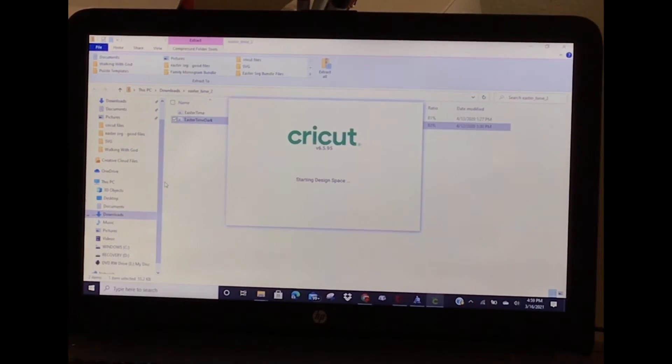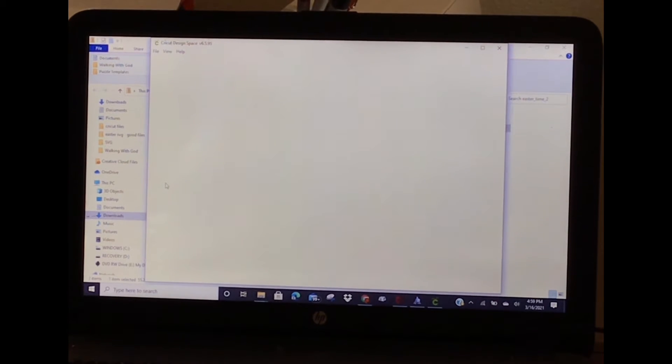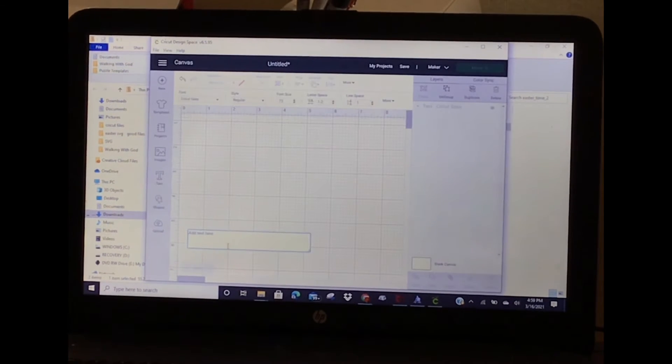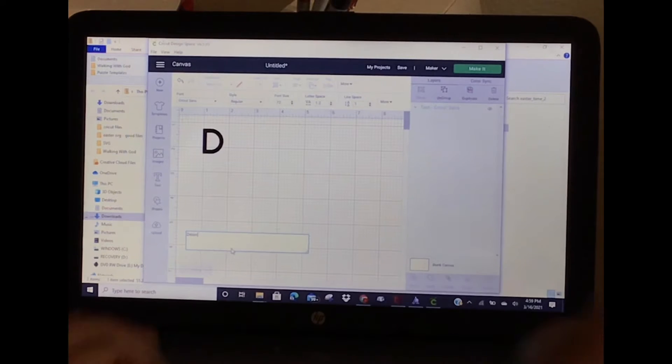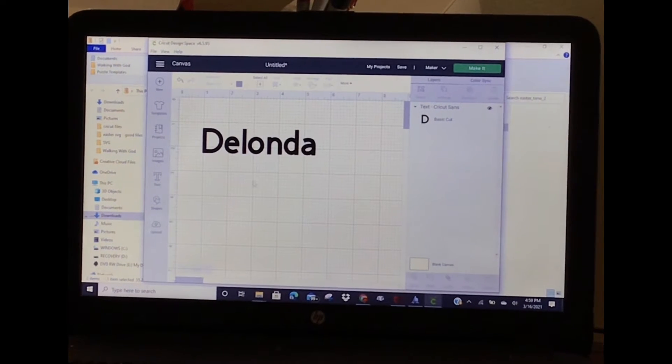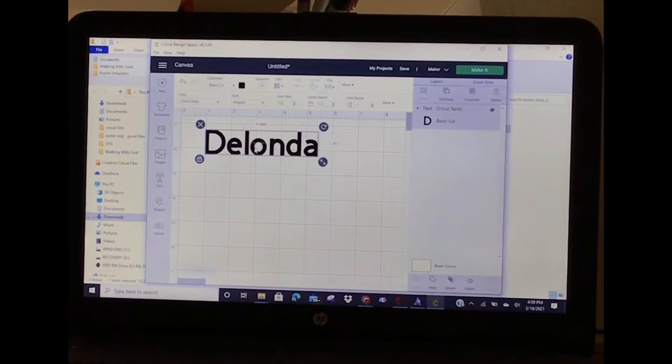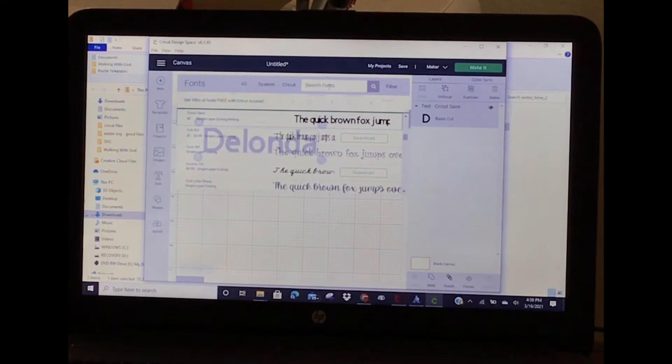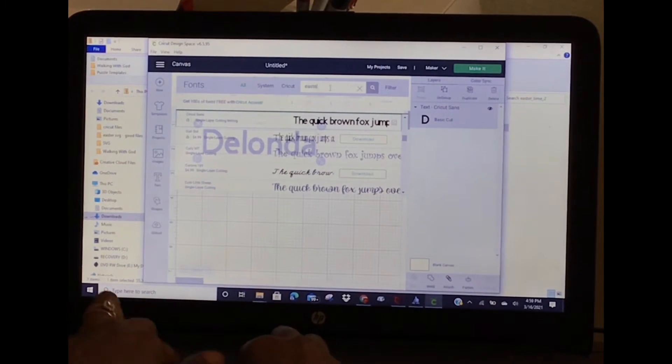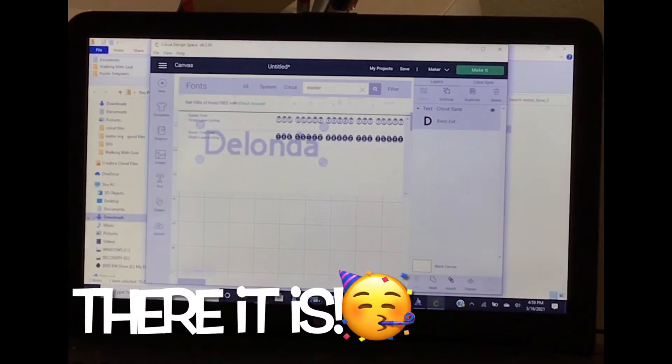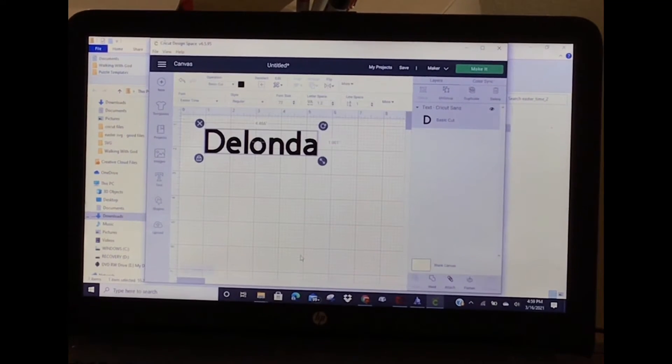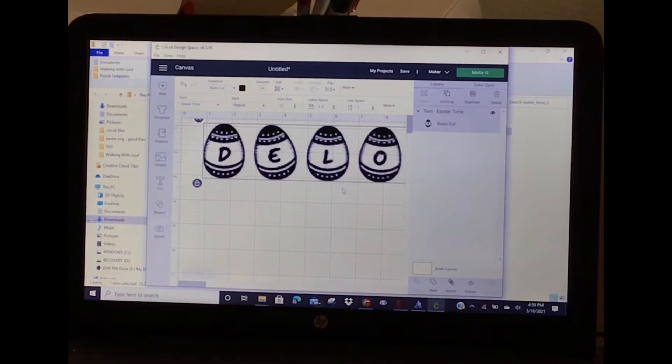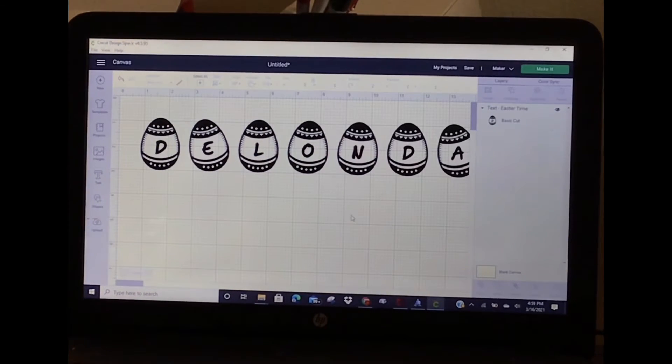I'm going to look for that font again. Remember, it wasn't there the first time. I'm just typing in Easter - look, there it is! Easter Time. So my name should turn it - look how cute, oh my goodness!